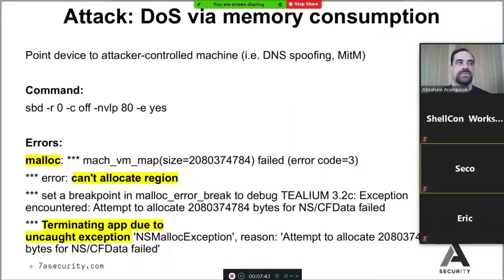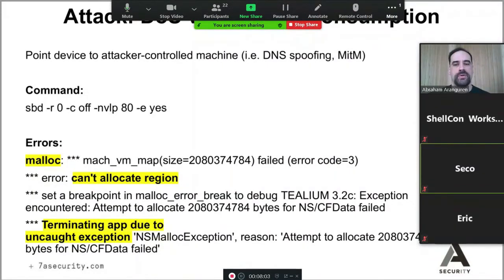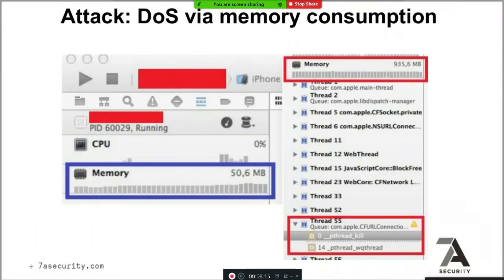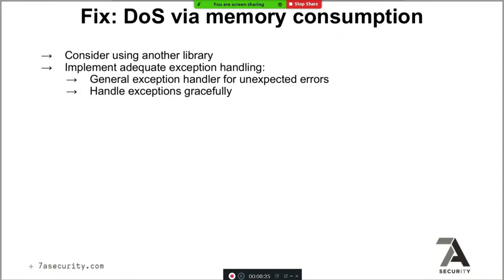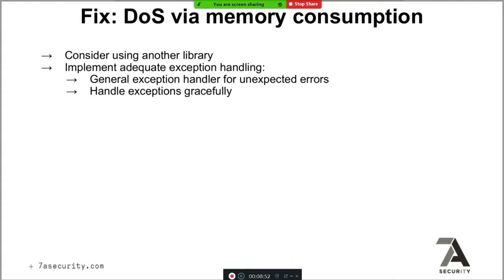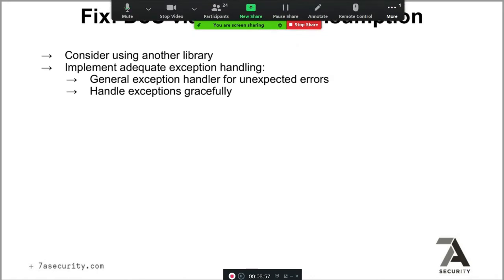We use this with DNS spoofing: the library was querying some server like 'server.com', so with a man-in-the-middle we DNS-spoof that domain to point to the attacker's IP. Because the connection is cleartext HTTP, when the application connects we reply with a massive amount of data. This is a memory consumption attack — the app goes from using 50 MB normally to almost 1 GB, causing a crash.